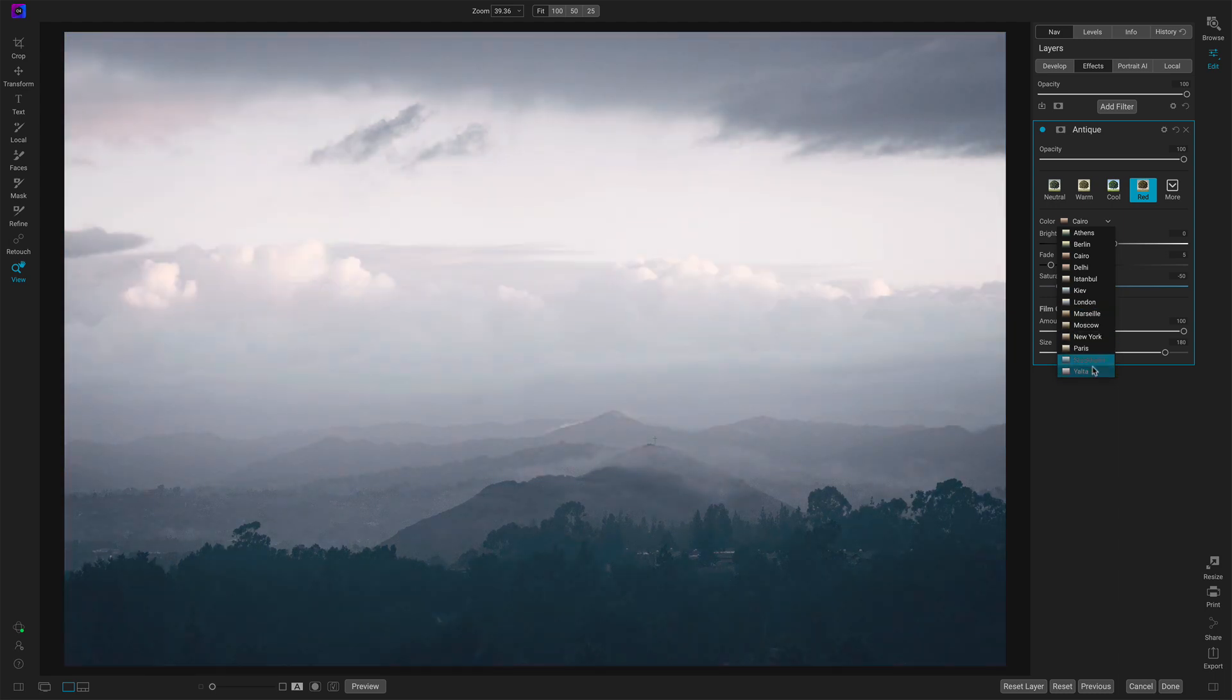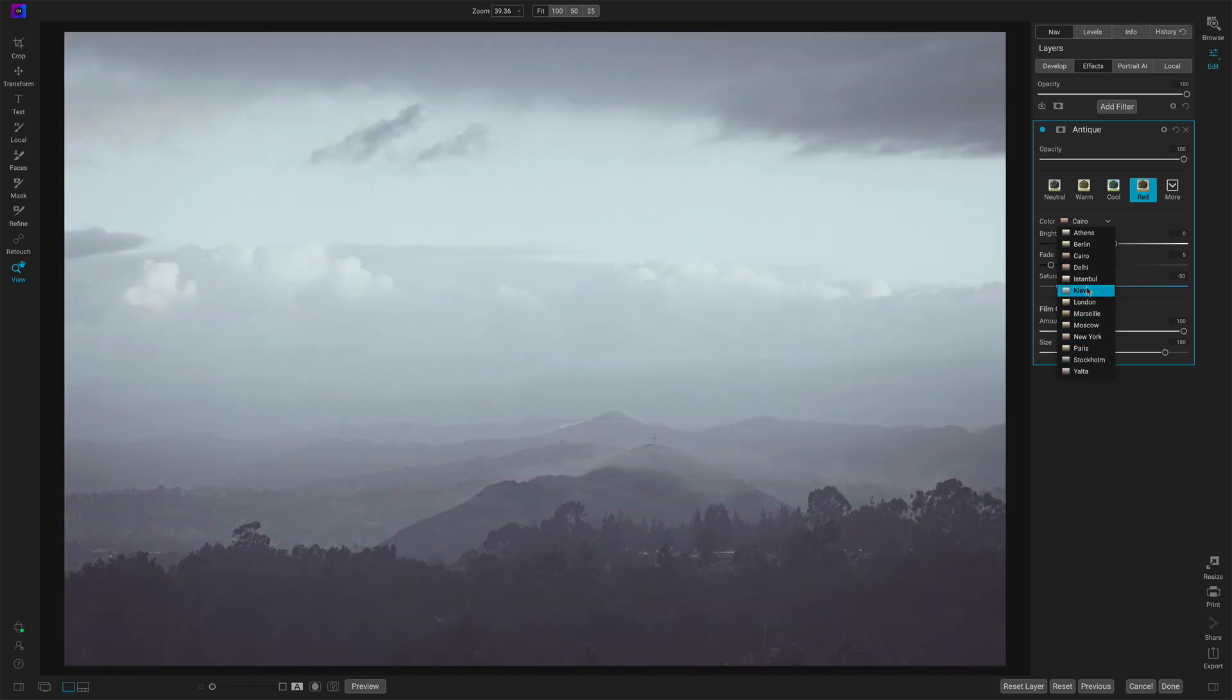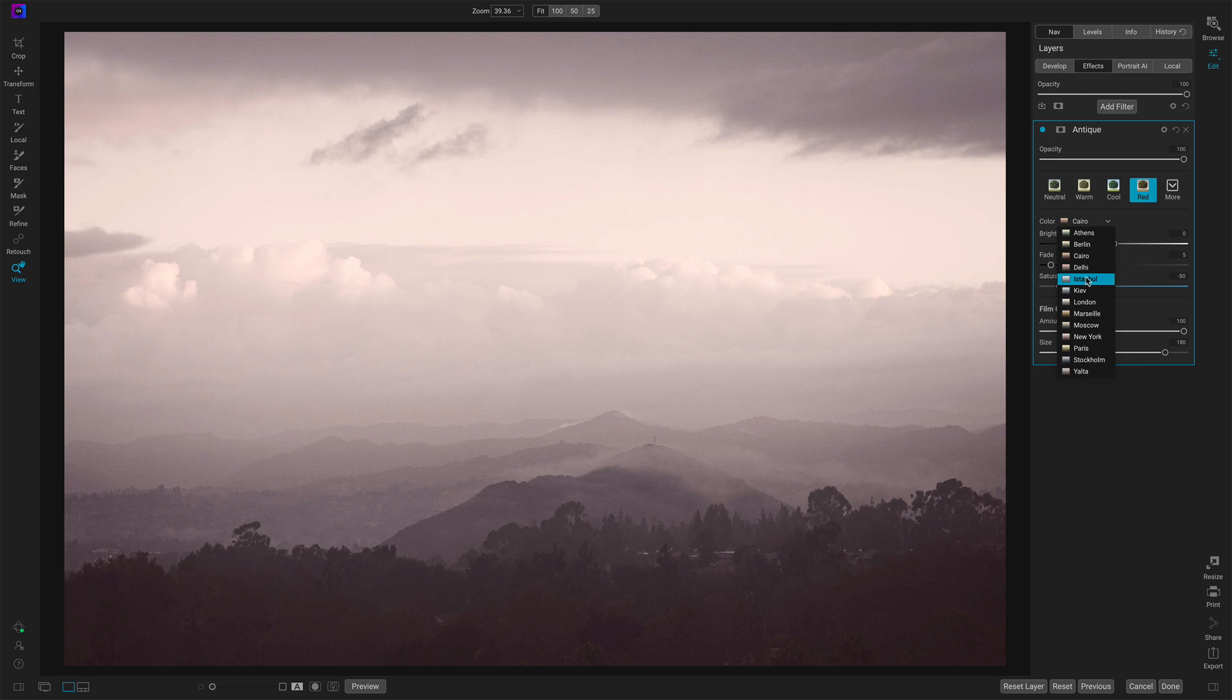Marseille is almost like your sepia tone. And the names, it's always hard to name these things. So you just hover over them, figure out what you like, what you don't like. Let me stick with Istanbul. I like that look for this photo.